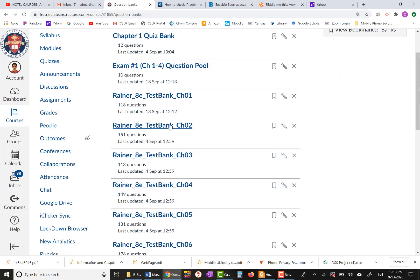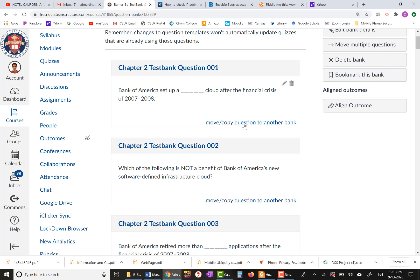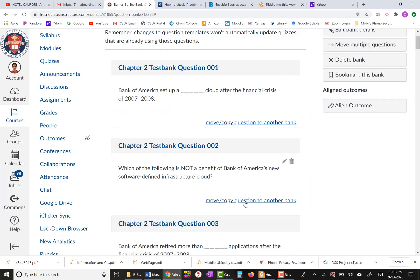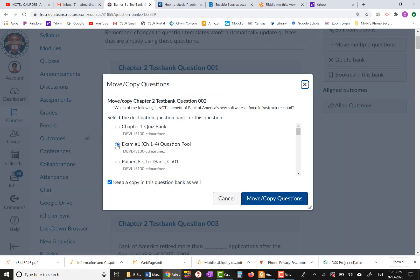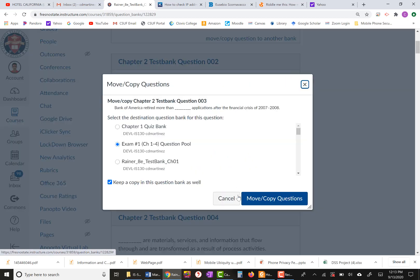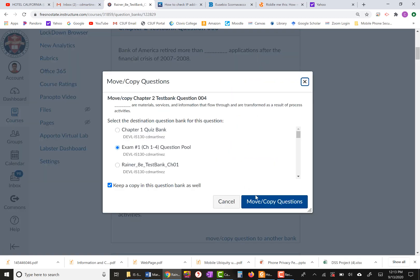Now I'm going to go to Chapter Two. I'm going to select Exam Number One, Chapters One through Four Question Pool, put the checkmark again, click Copy — and the same thing here: select the questions I want from Chapter Two.